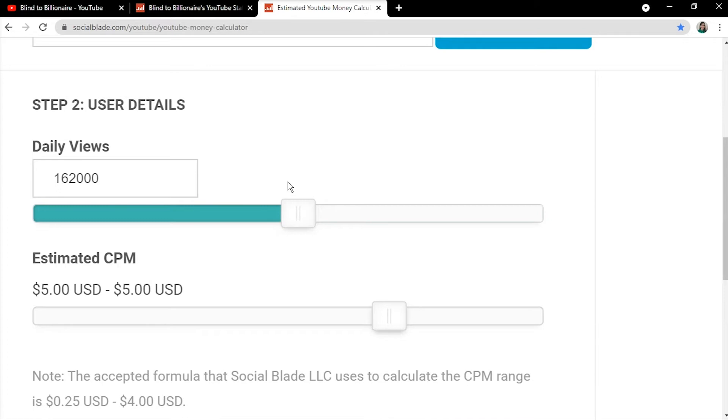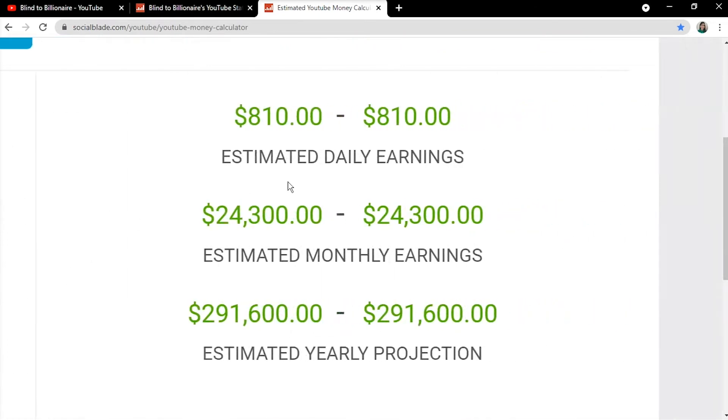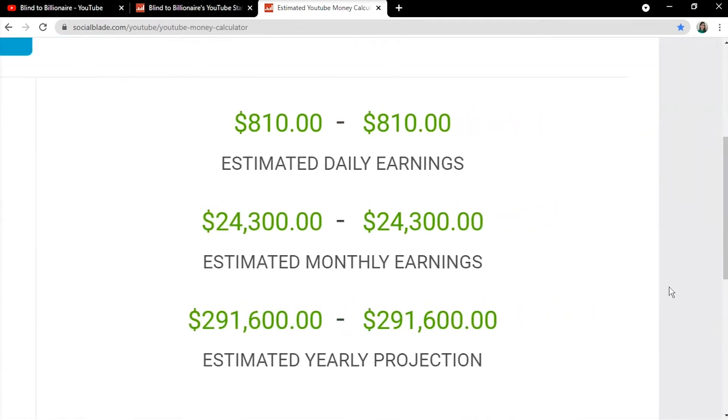With all these factors considered and input into the calculator, we arrive at an estimated daily earnings of $810, a monthly earnings of $24,300, and an annual earnings of $291,600.